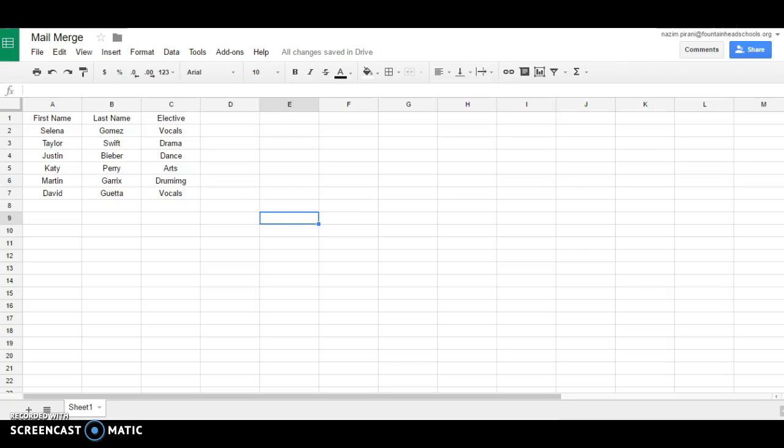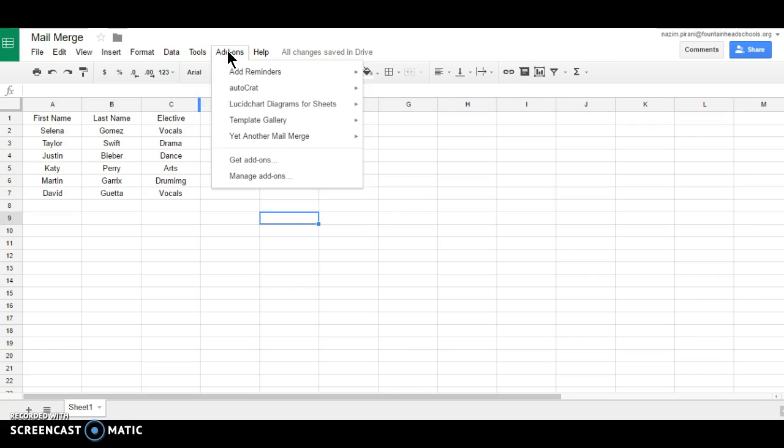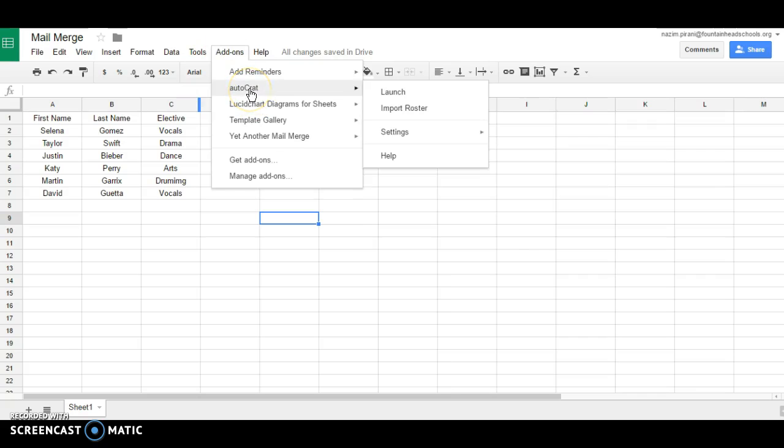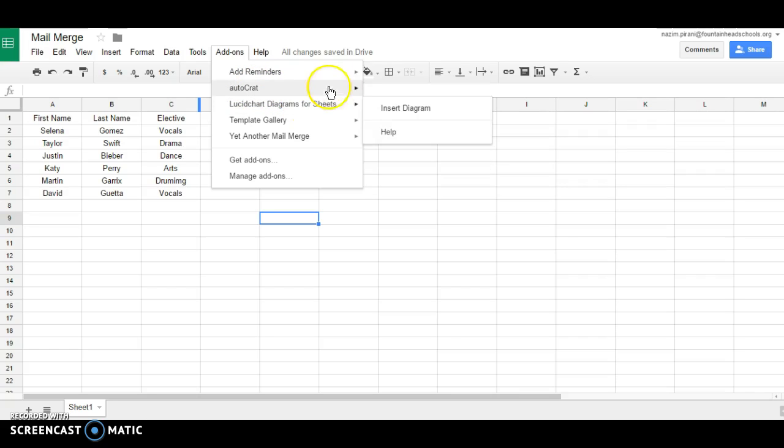In your merge sheet you should first install the add-on. This button, if it is already not there please install it. So let me launch it.